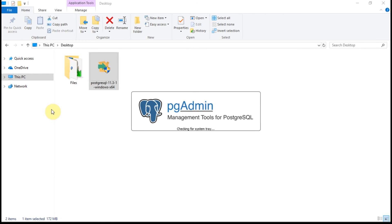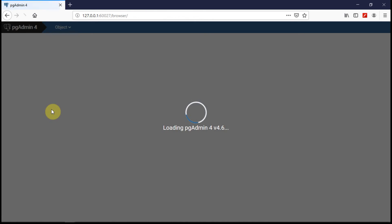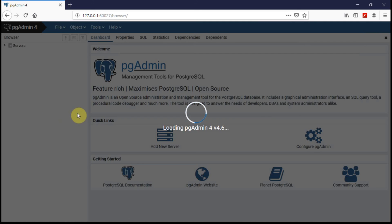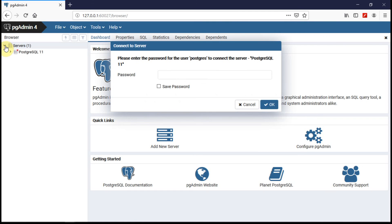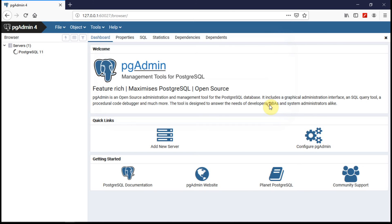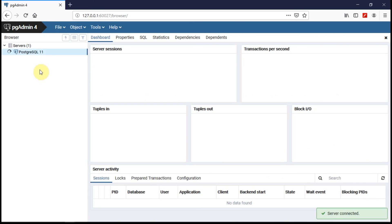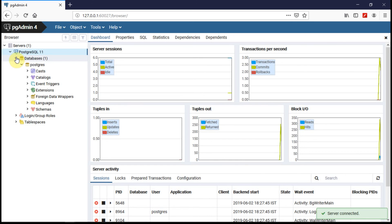The pgAdmin is a browser based user interface wherein you can browse the Postgres SQL server. Now server is being launched. Let's look at the server. You are prompted with the password which you have set up for installation. Just enter the password, click on save password if you want to do, click on ok. Now you will see all the databases present in that server.